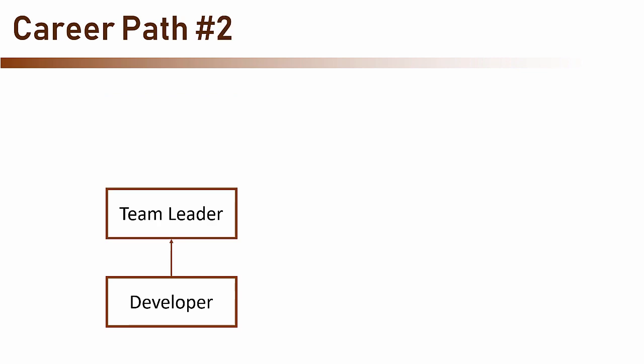The next path is the most common one. In this path, a developer gets promoted to a team leader and her next role is an architect. During her tenure, the team leader does a great mix of technical work and managerial work, which allows her to adopt a high-level perspective which is so important for an architect.